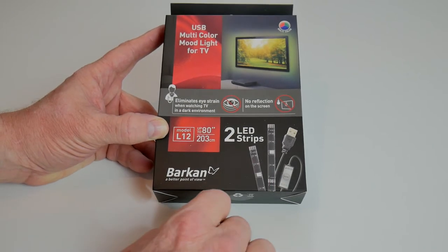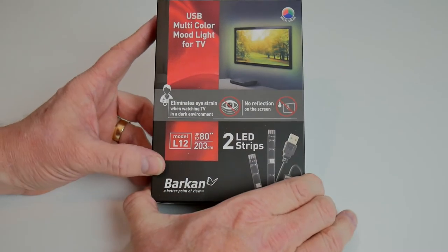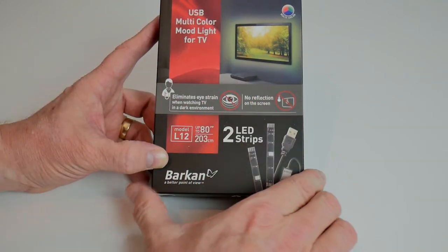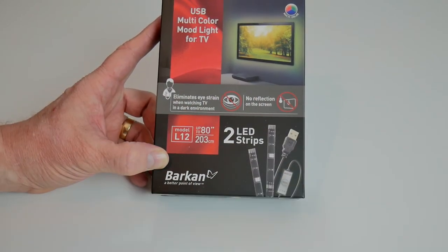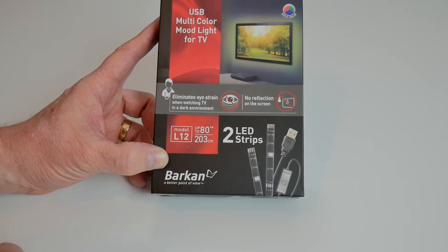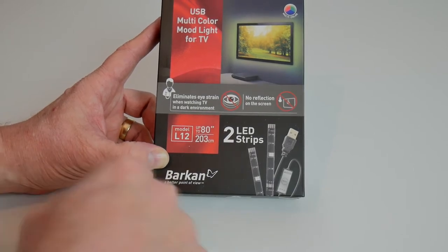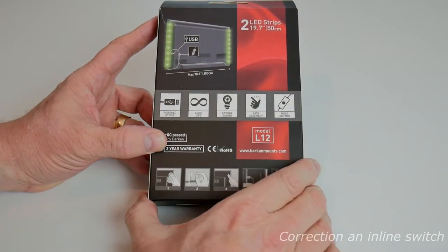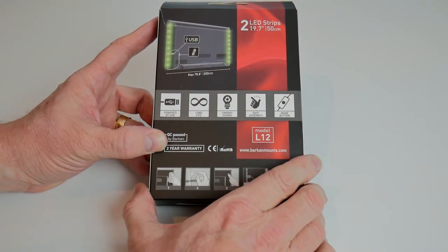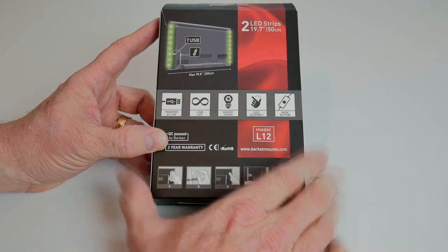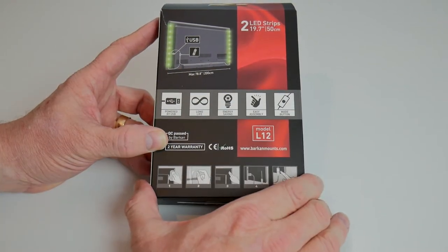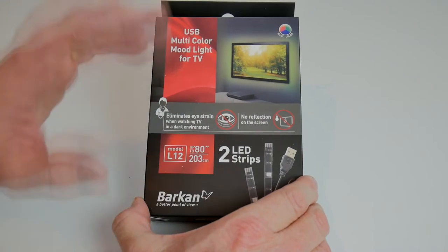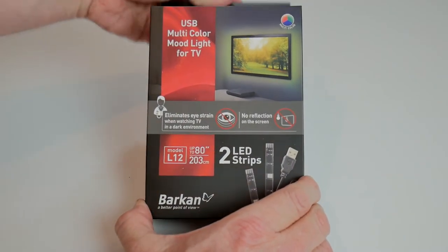It's a USB powered two strip LED light that you stick to the back of your television to give a bit of ambience to what you're watching. You can change the colors with a little remote control to match the scenes of the television, nice and red if it's a horror movie or nice and green if it's a landscape. So we're going to unpack it, have a look what's inside, and then try it out.